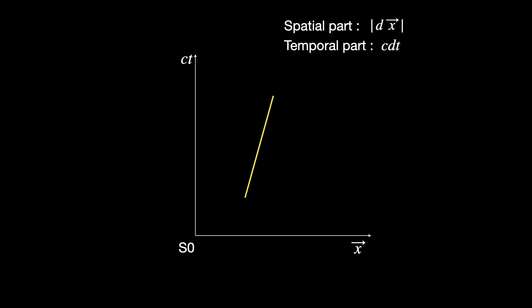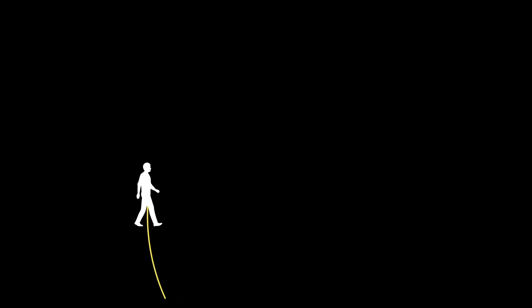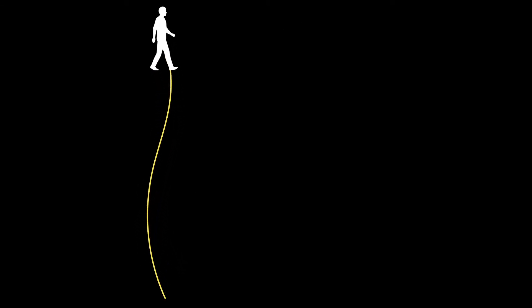Let's replace the arbitrarily moving particle by an arbitrarily moving observer, a person. He of course is a non-inertial observer in general. We shall be looking at an infinitesimal interval only.